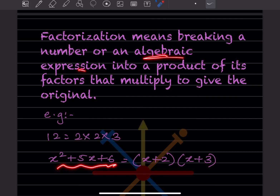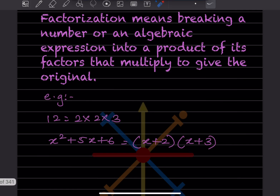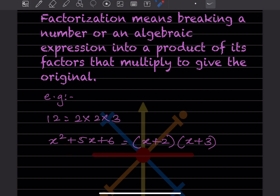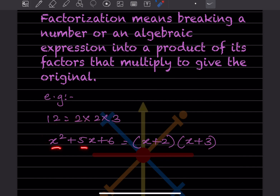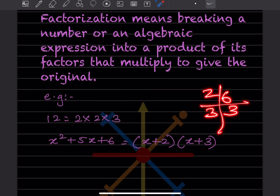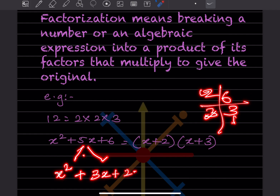Suppose we have an algebraic expression in the form of a quadratic equation — ax² + bx + c. The coefficient of x² is 1 and the constant is 6. We multiply the first and last term: 1 × 6 = 6. We find factors of 6 that add to the middle term 5, which are 2 and 3. So we rewrite as x² + 3x + 2x + 6.